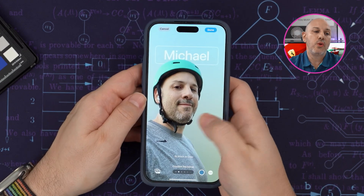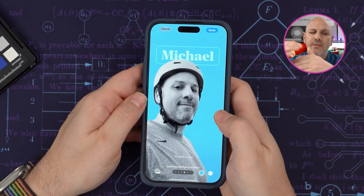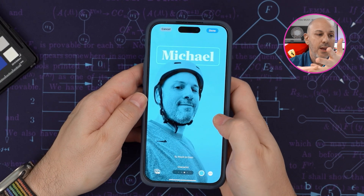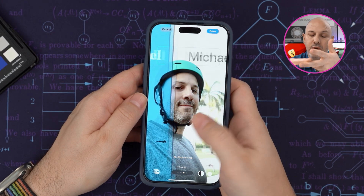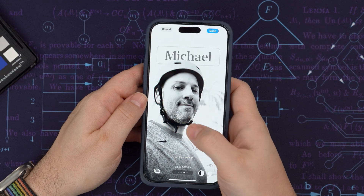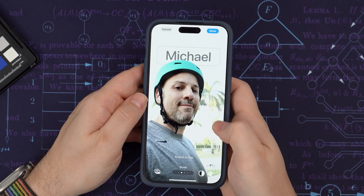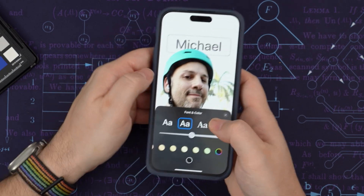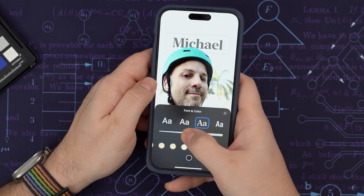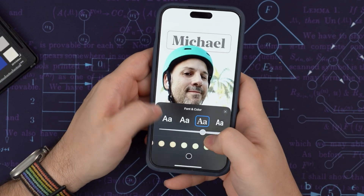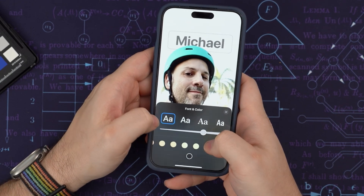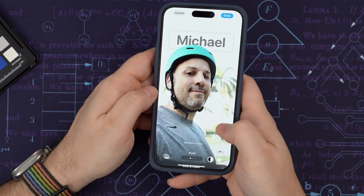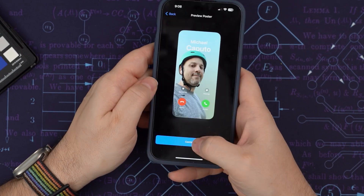Once you've selected the photo, you can spice it up a little bit by adding your own filter to your contact poster — things like black and white, colorize, duotone, or even color wash. I'm going to take my font and make it a little bit thinner. I like that. I'm going to let it pick the text. Click continue.